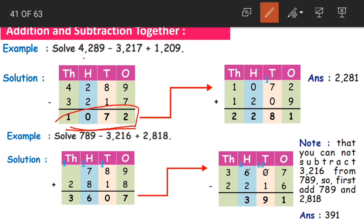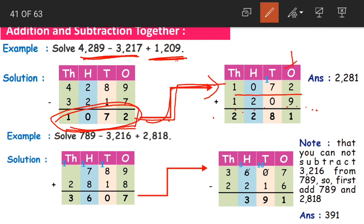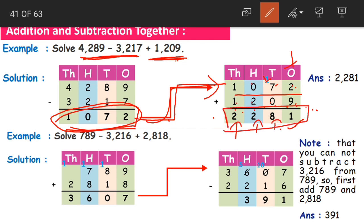Now is this our final answer? No — after subtracting we need to add as well. The difference we got from subtracting the first two terms, we need to add it to 1209. So 1072 plus 1209: 2 plus 9 is 11, carry 1; 7 plus 0 plus 1 is 8; 0 plus 2 is 2; 1 plus 1 is 2. So 2281 is our final answer.